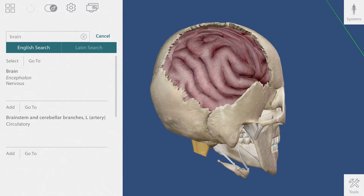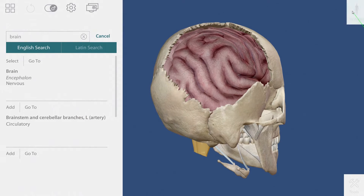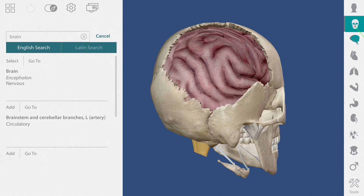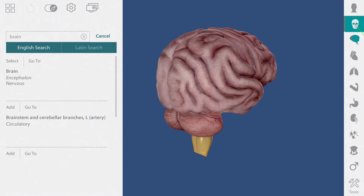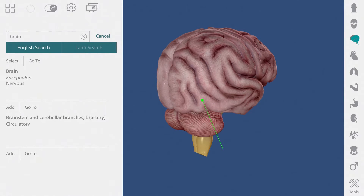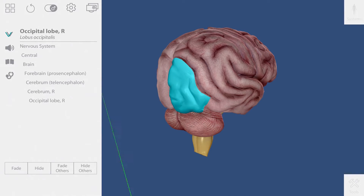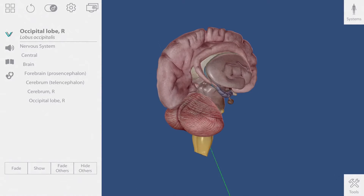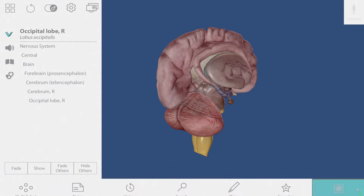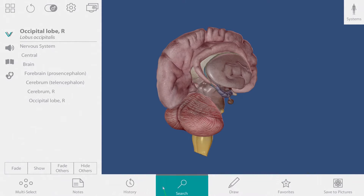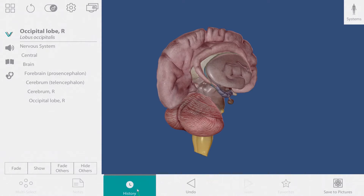If I want to see the brain by itself, I can go over to the systems tray and remove all of the bones from my view. If I hide some of the brain but then later decide I would like to get it back, I can go to the tools menu and use the history buttons.